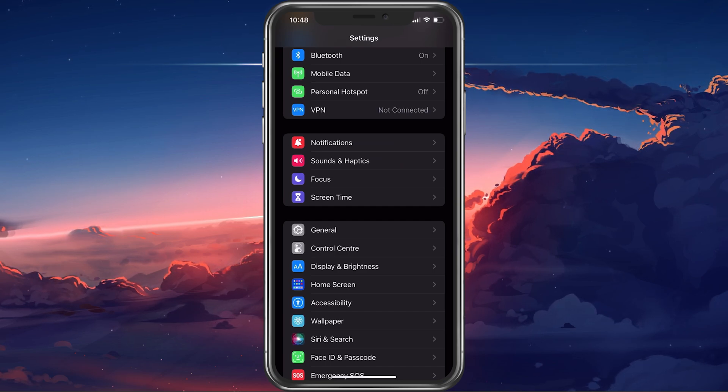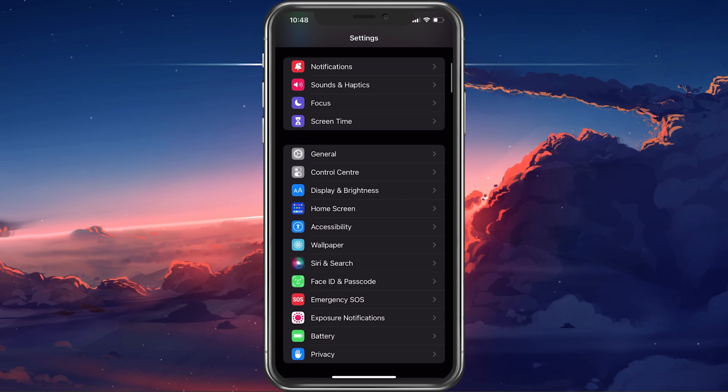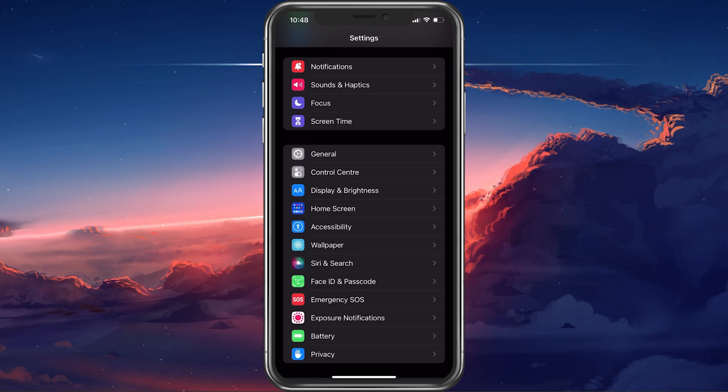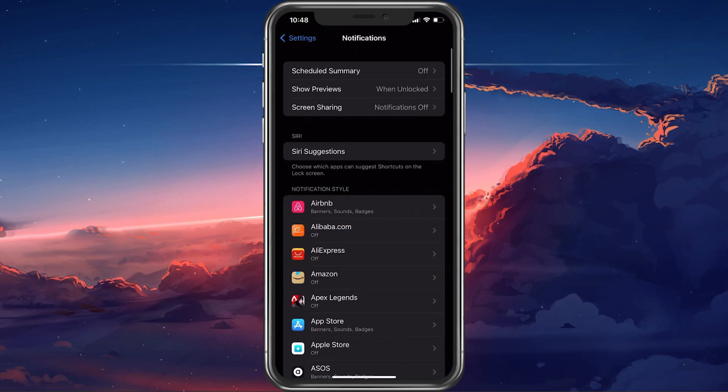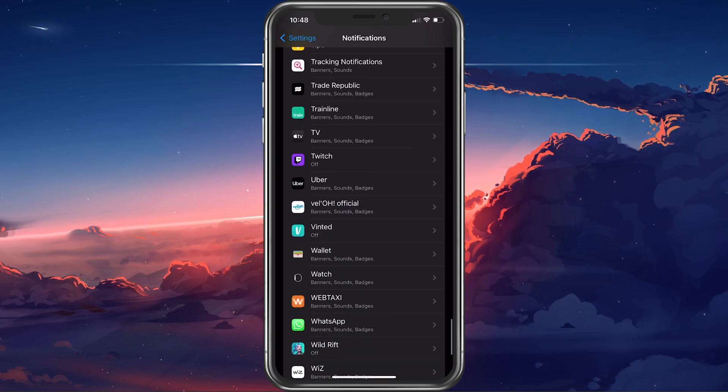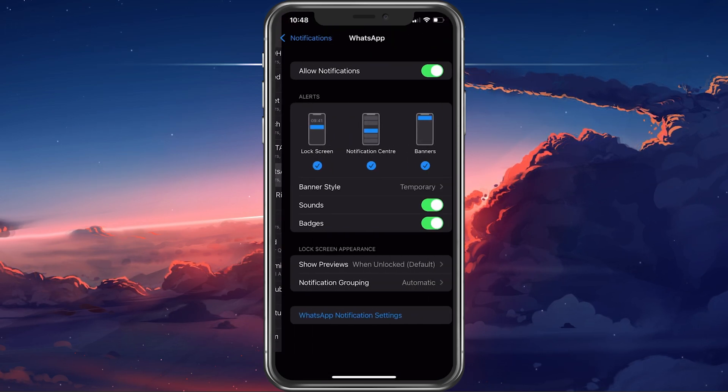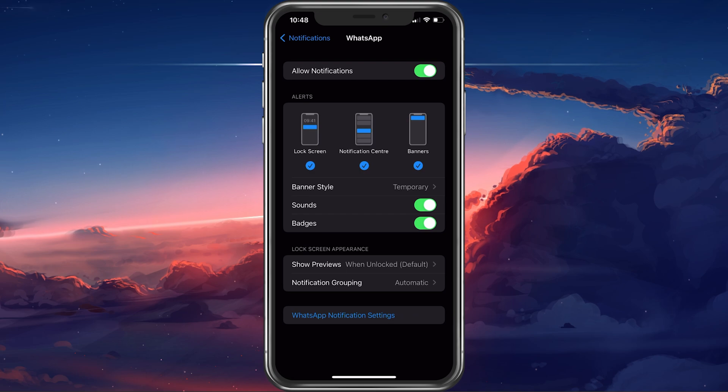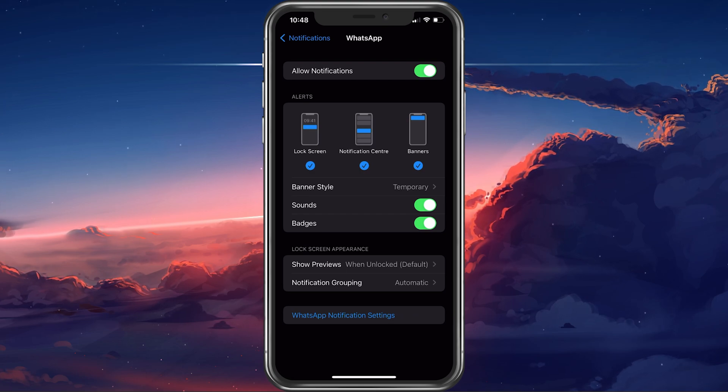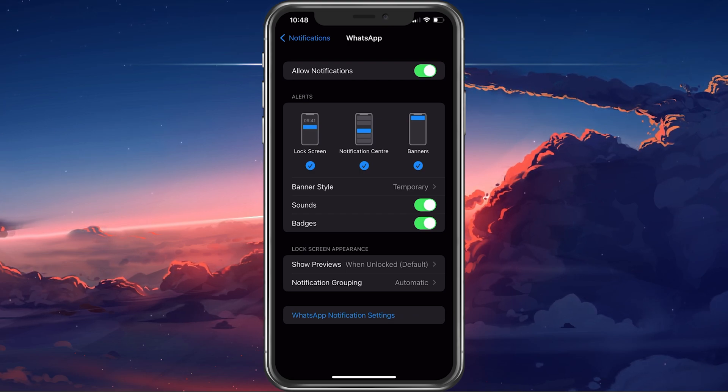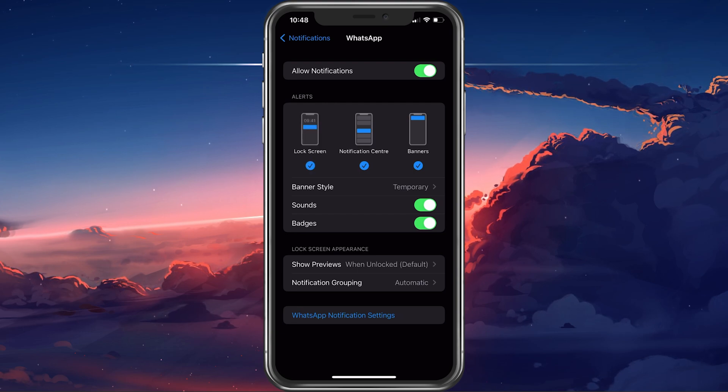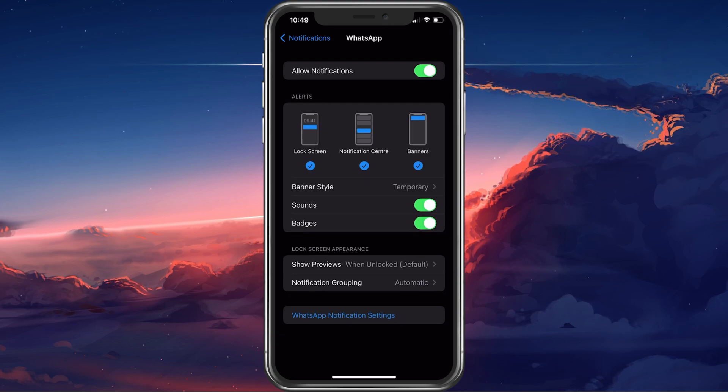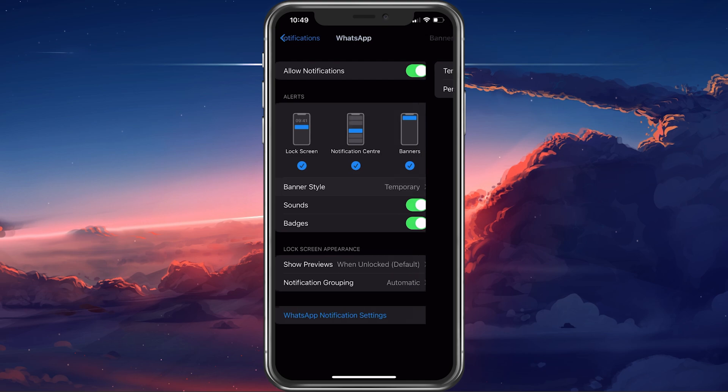First, completely close WhatsApp and open up your device settings. Here, tap on notifications and then scroll down until you find WhatsApp and select it. Make sure that you allow WhatsApp to send notifications. Below, you can choose a banner style and enable or disable sounds and badges.